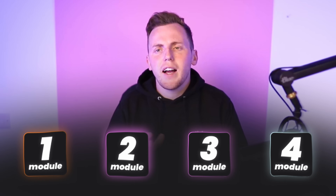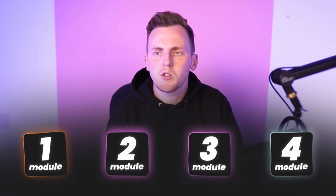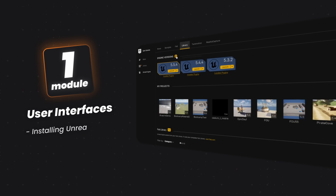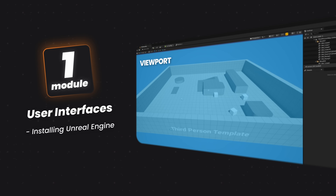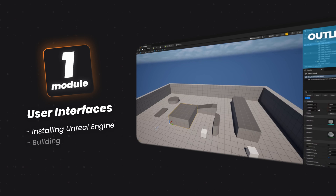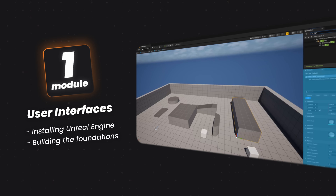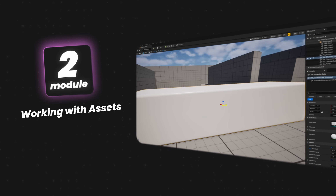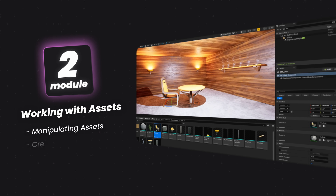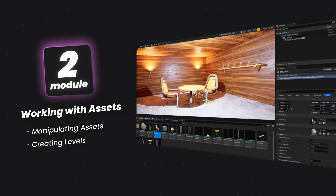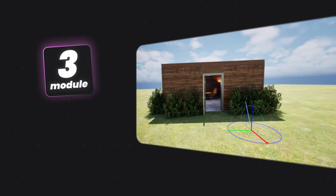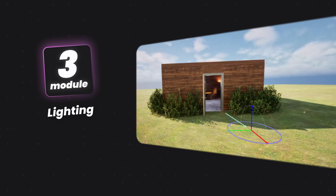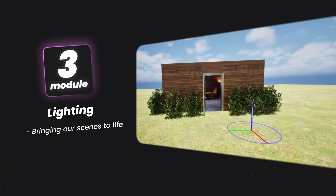I've broken it down into four beginner-friendly modules. In Module 1, we'll start breaking down the Unreal Engine user interface, showing you how you can install it, and most importantly, setting the foundation for the course to come. In Module 2, we'll start to work with assets and show you how levels are created from the ground up. Moving on to Module 3, we're then going to move on to lighting, showing you how you can bring your scenes to life.